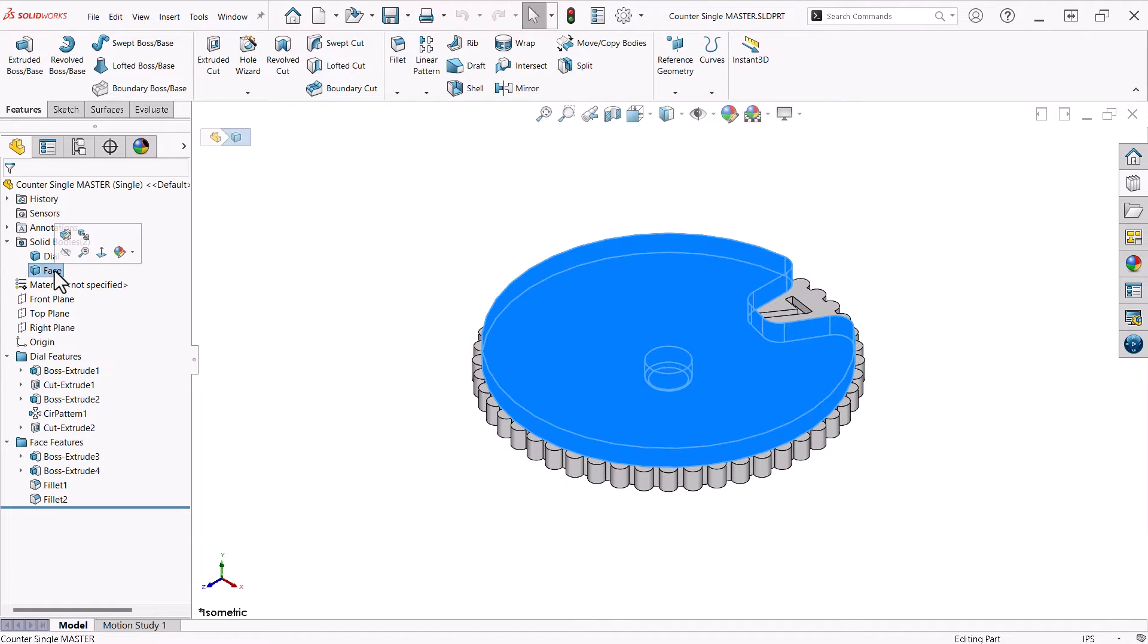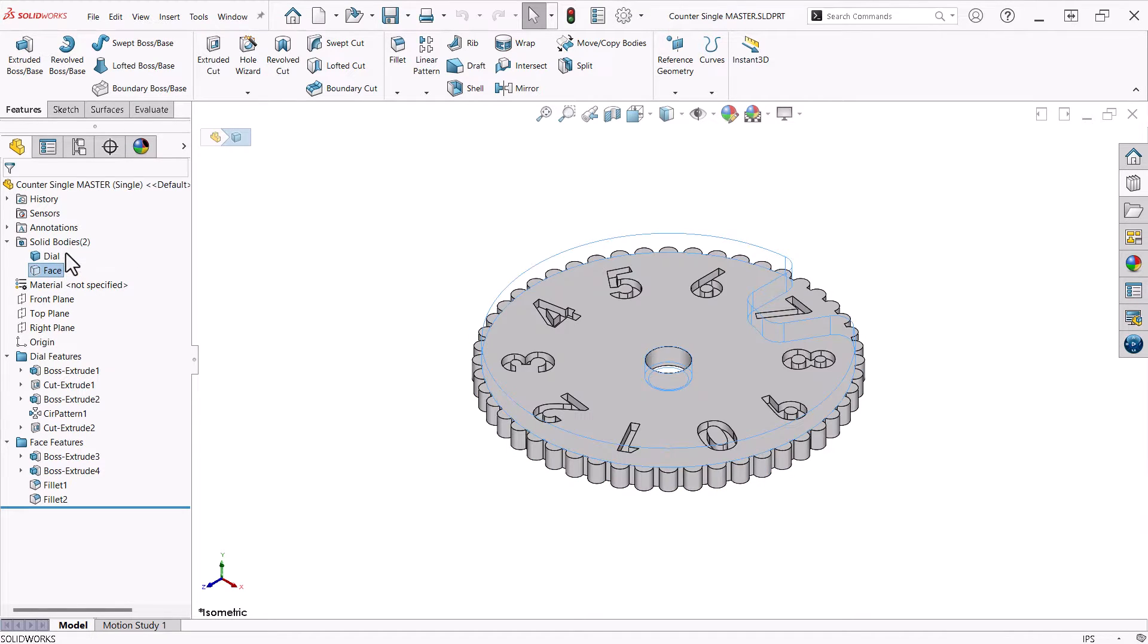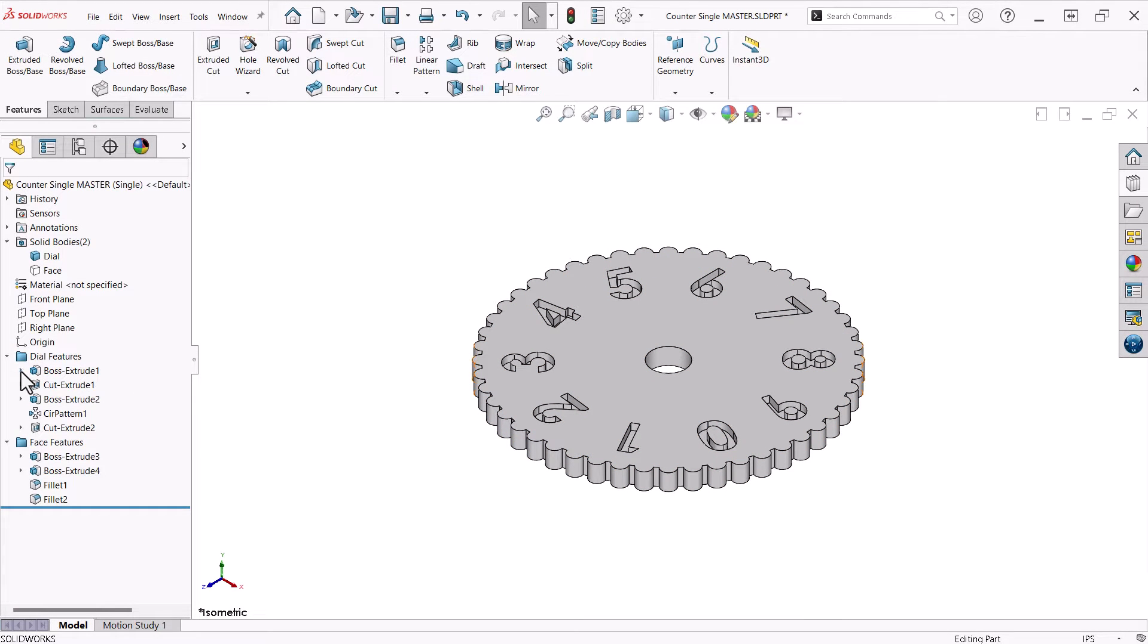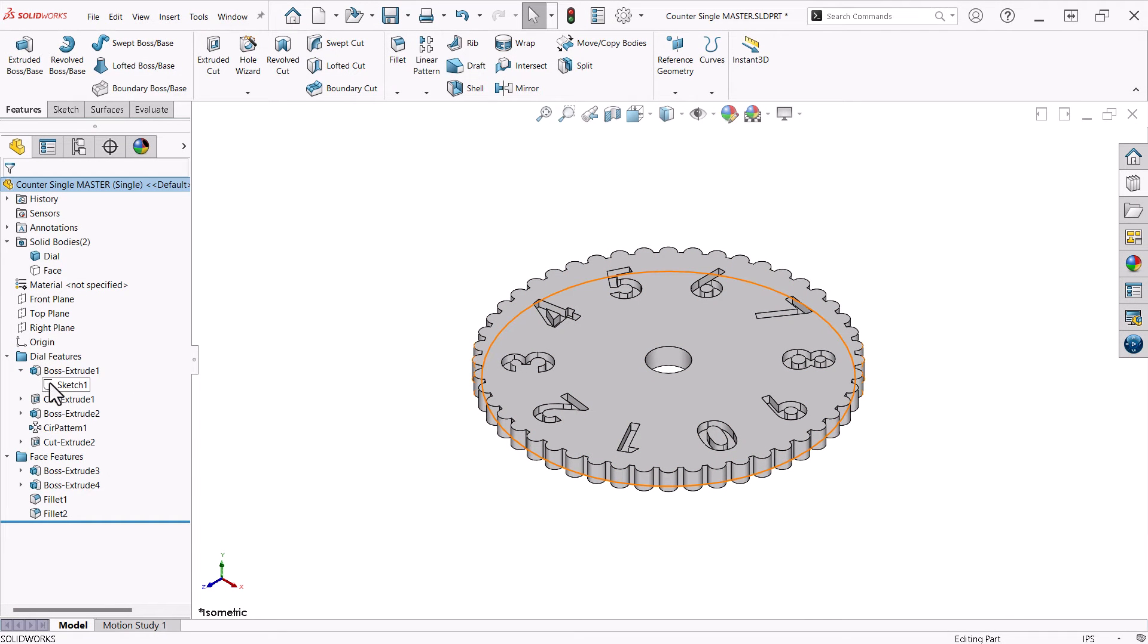I'll click and hide the face solid body. Let's take a closer look at the dial. I start with a simple two inch circle extruded an eighth of an inch.